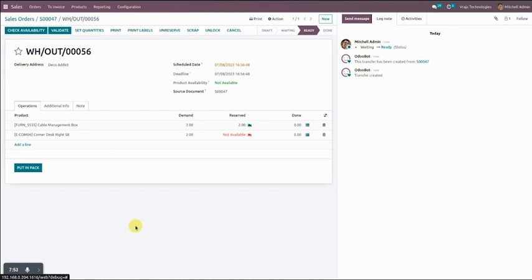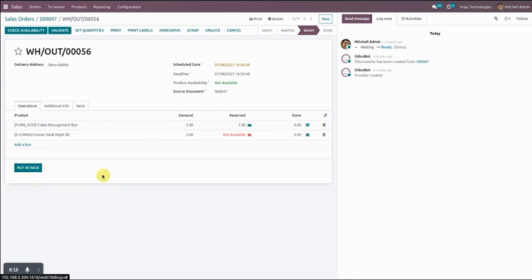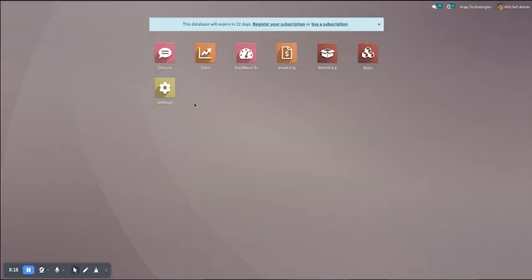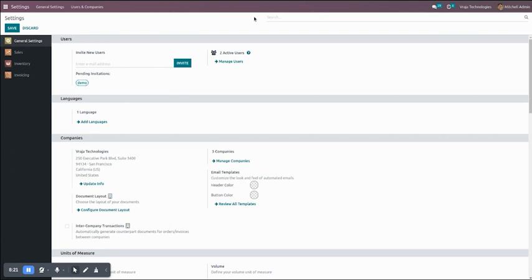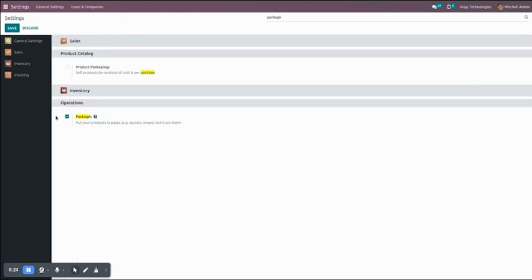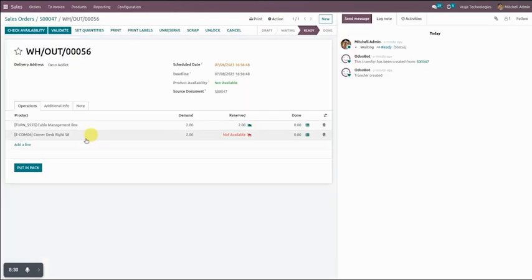There is also a multi-package functionality available in FedEx. If you want to send a parcel for a single order in two packages, you can get two labels in return. If you don't find the multi-package button here, go to Settings and in the Inventory section there is a Packages option — you have to enable this and save. After that, whenever you create a record you can find the Put in Pack button.